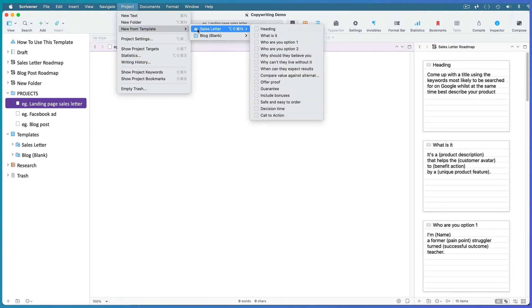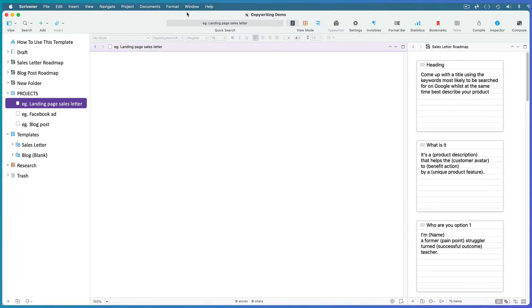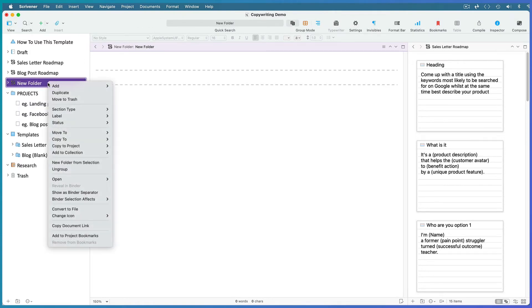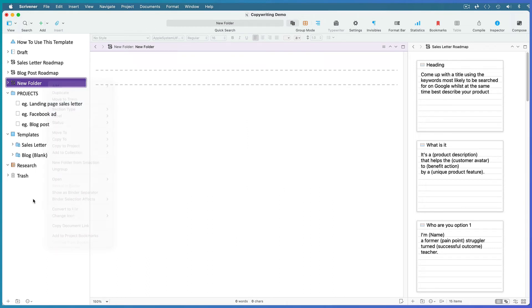I've left examples here for you to use based on my roadmaps. But if you've created your own roadmap, you can easily create a template from it. Simply right-click on your roadmap, duplicate it, rename it, and drag it into the templates folder.